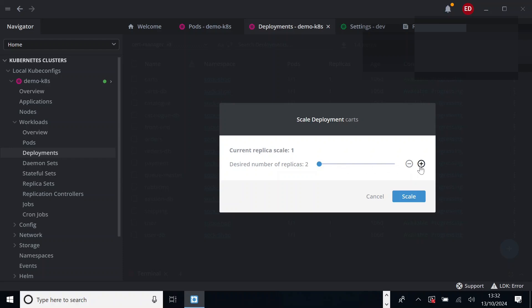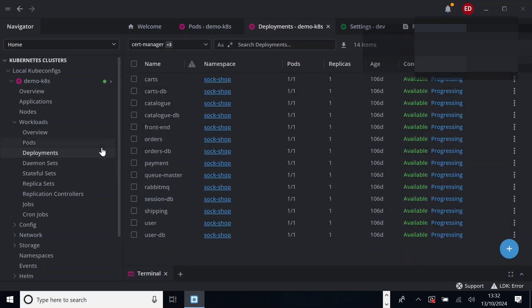If you want to increase the number of replicas, just click on plus button. Two, three, or four, whatever the number you want. So it will increase the instances of those deployments. You can also scale down. Click on scale. It will apply the number that you have selected here. That is on the deployments.